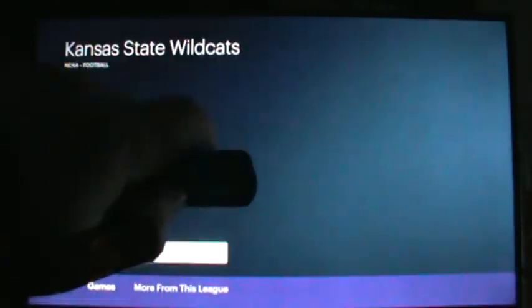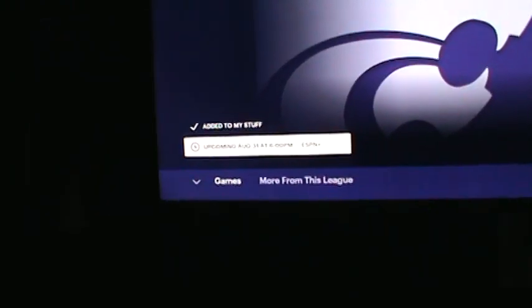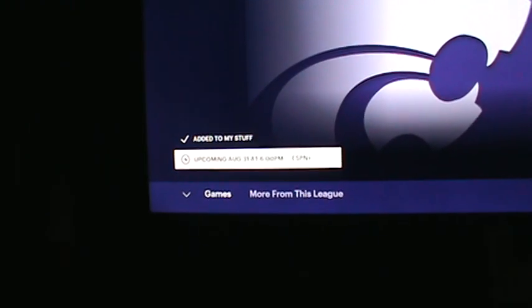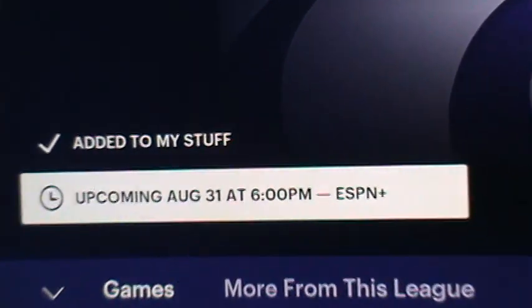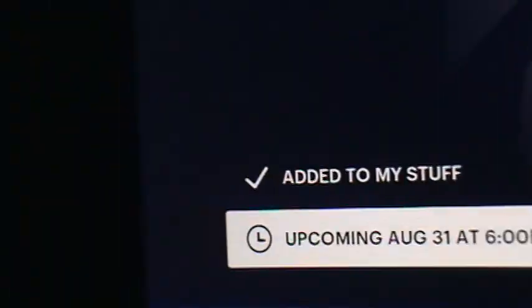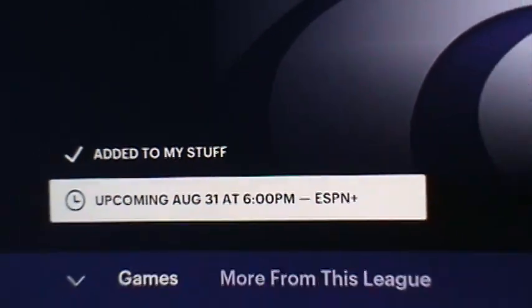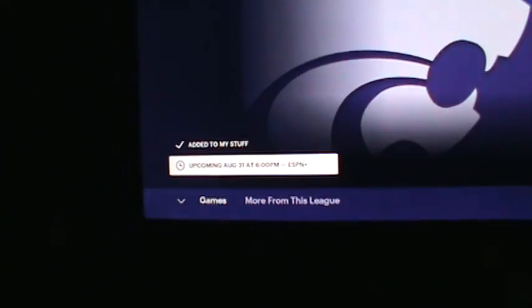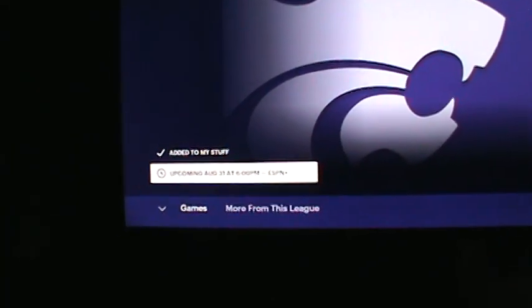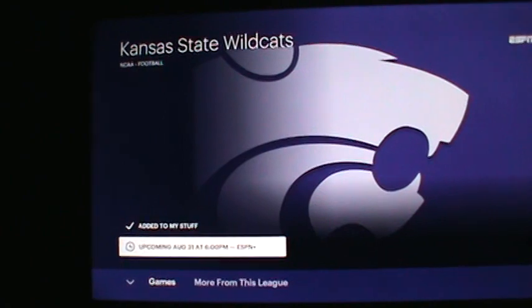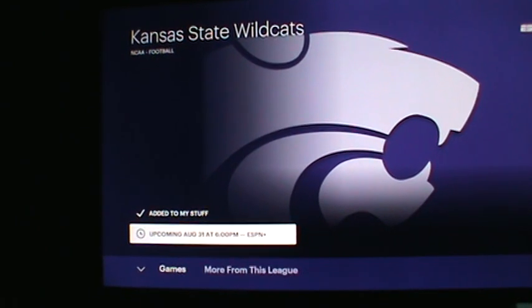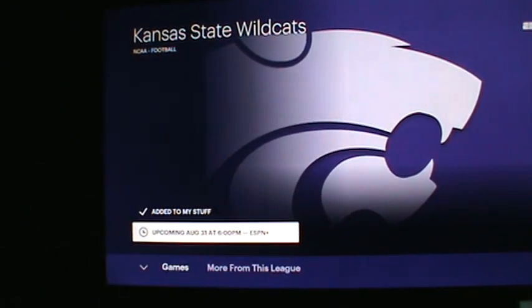Hit the center button on your remote control. Down here it says upcoming August 31st. I already added it to your stuff so it should be easy to find. Tomorrow it's going to say 'Go to Live Game' and you just select that by hitting the center button.